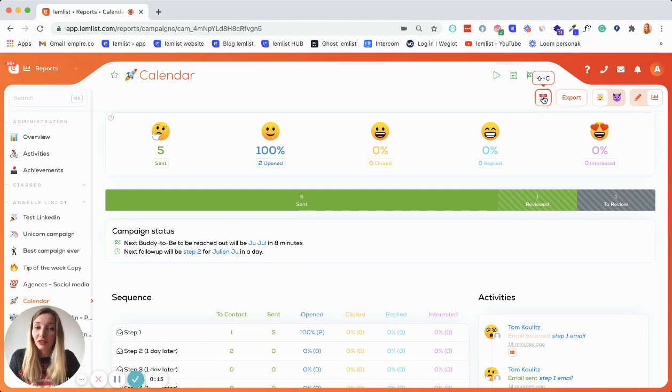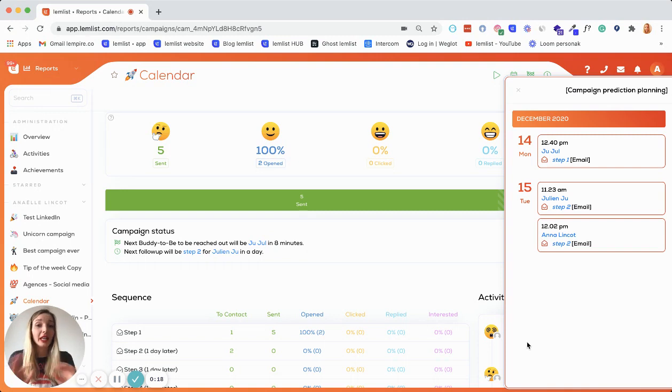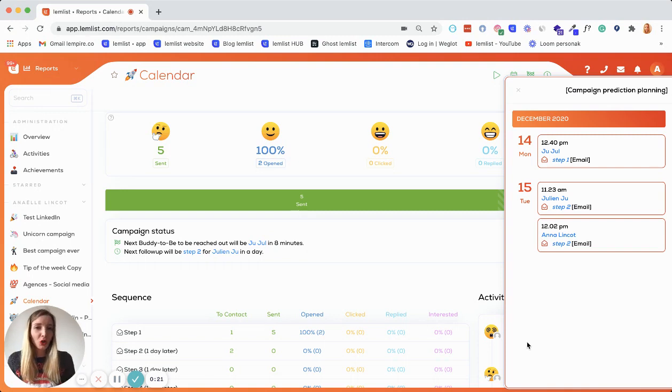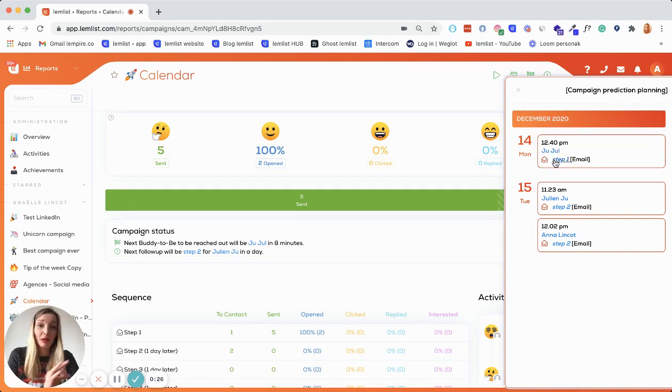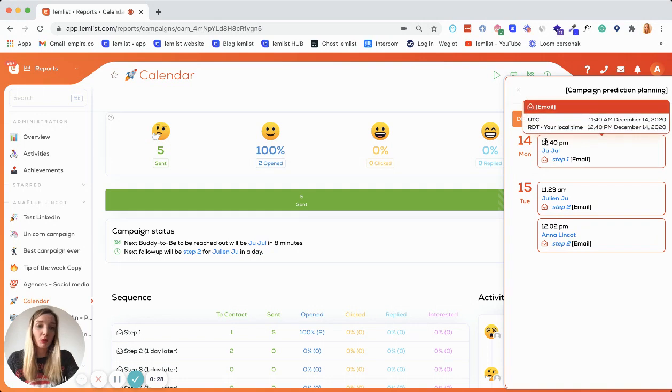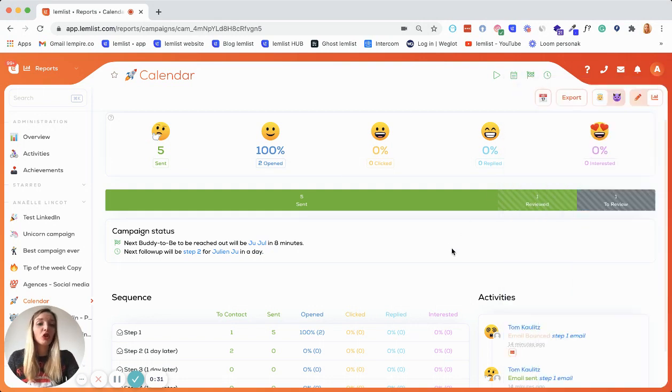So you now have this little calendar here on the reports page where you can, at any moment, see what is happening with your campaign. That means you can see what prospect is going to be contacted with what step of your sequence and at what moment exactly. So this is pretty awesome.